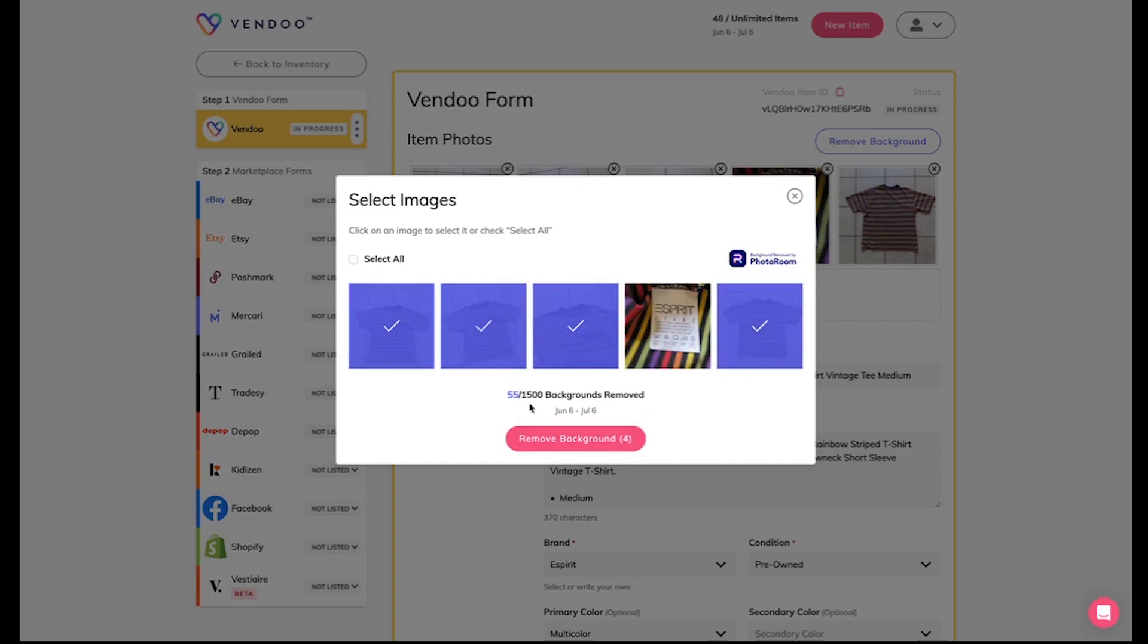Make sure you check out your background remover counter that will show you how many background removals you've had for the month out of your cycle.